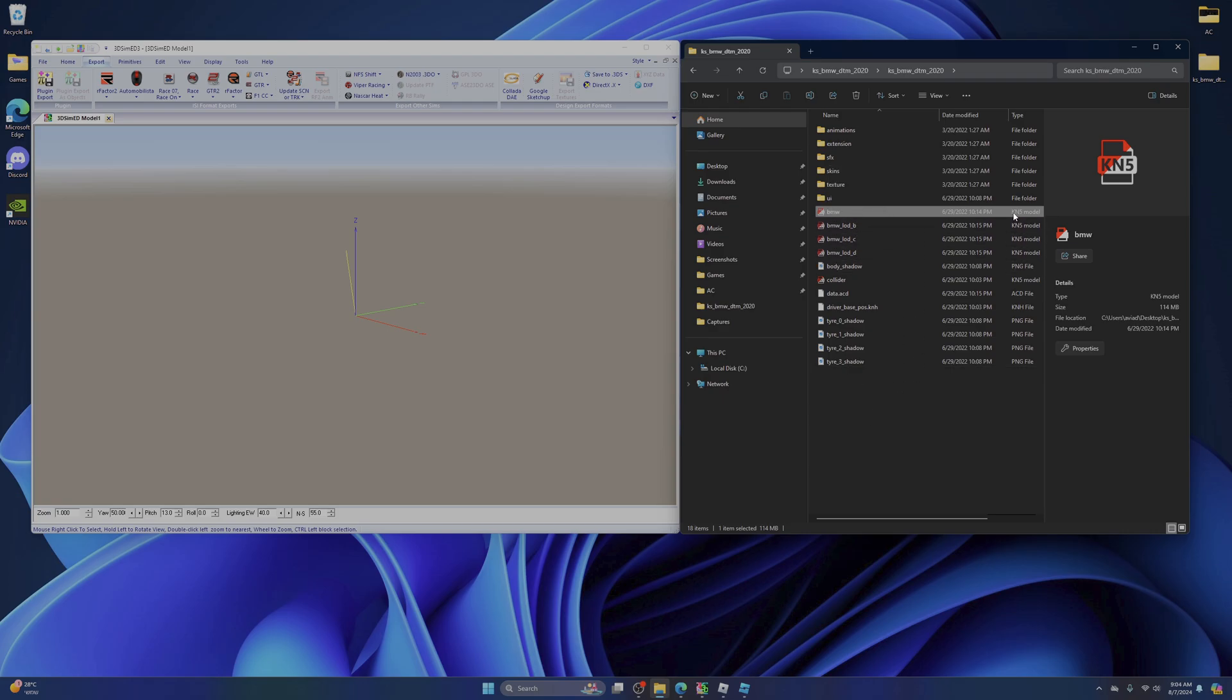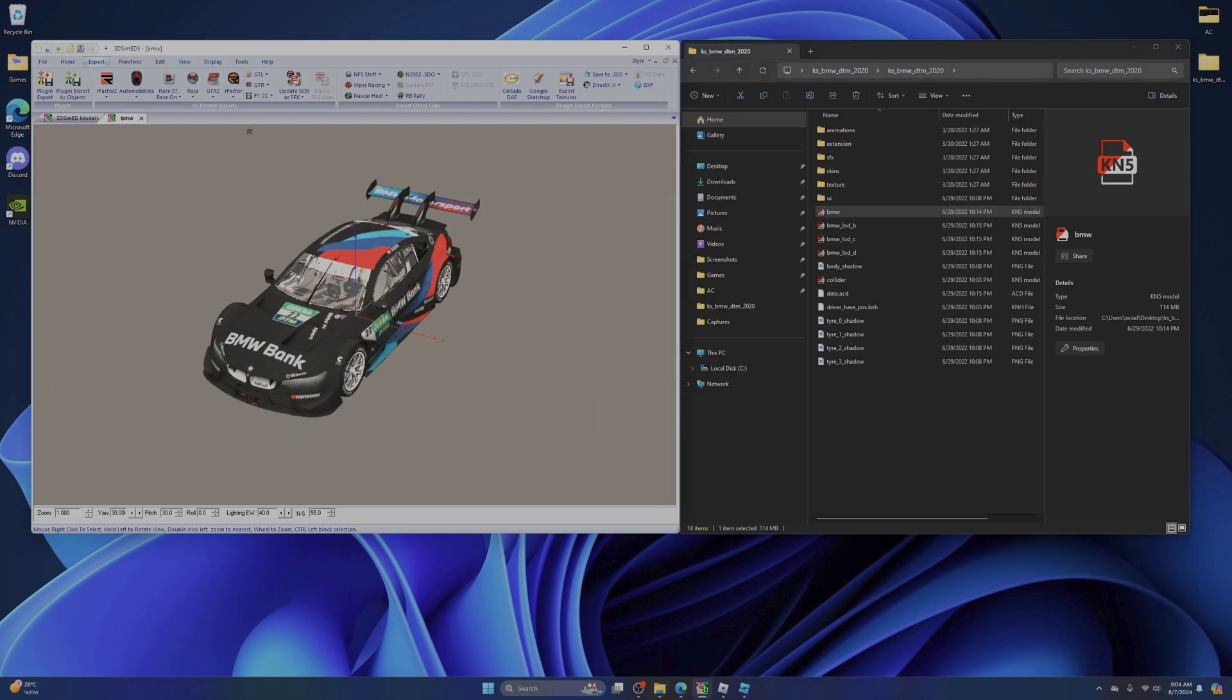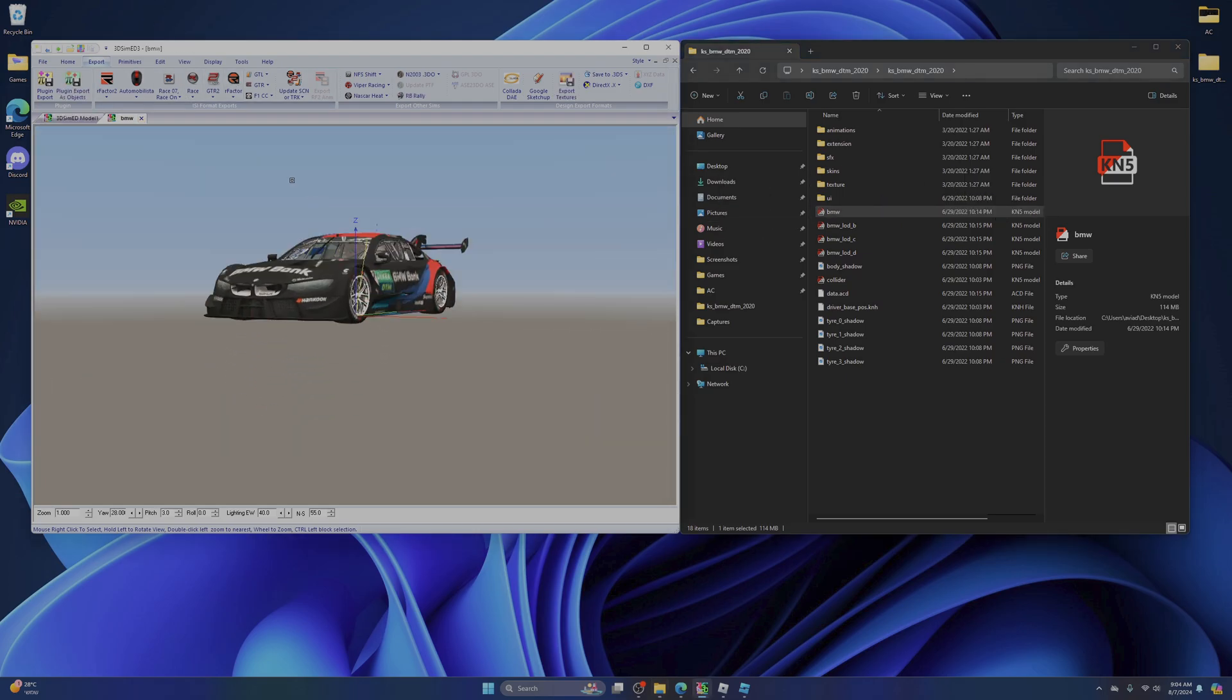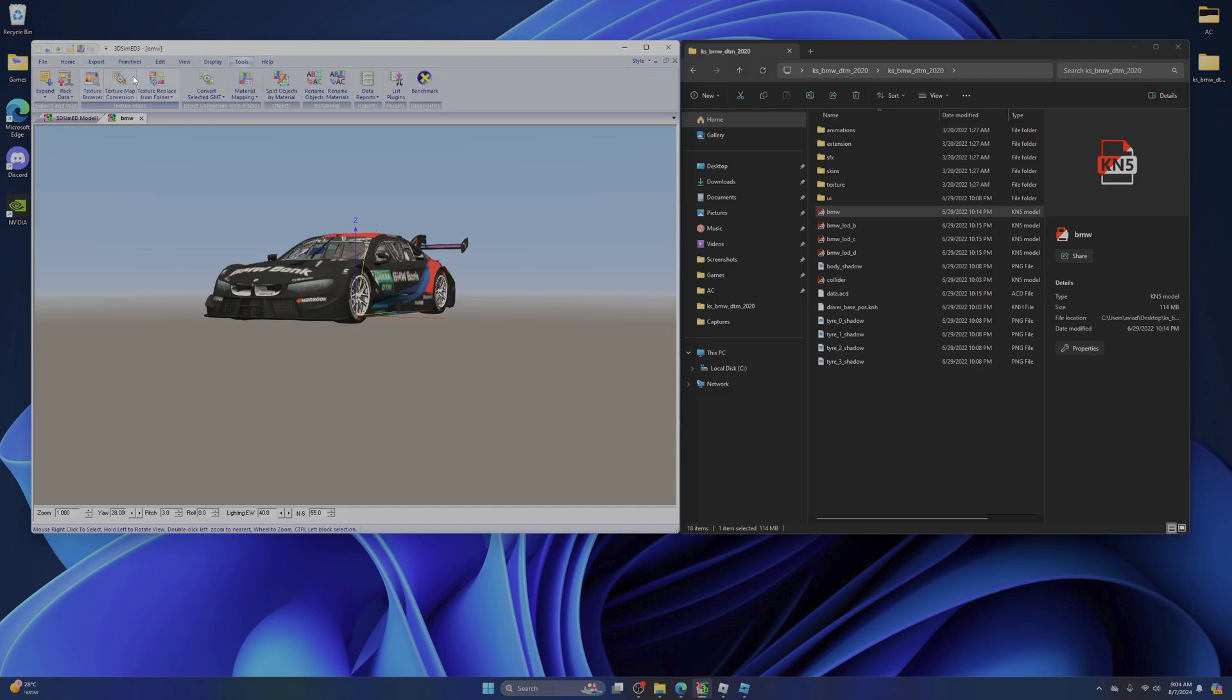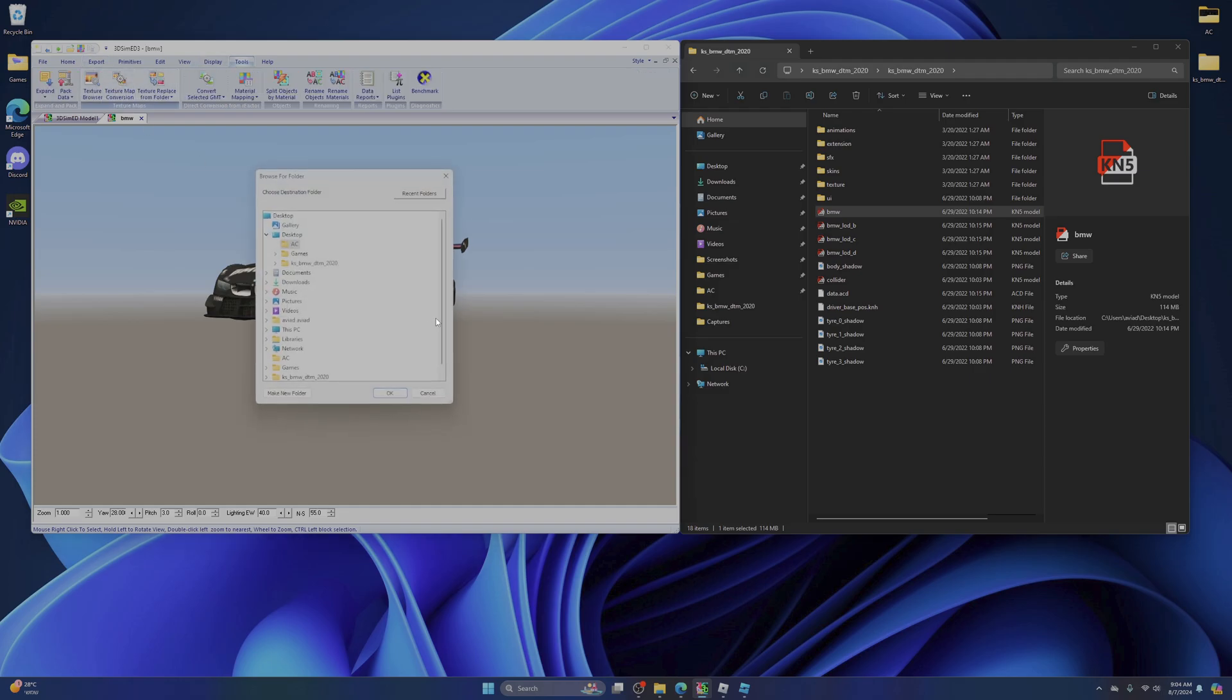Now pick the biggest KN folder, grab it right here, press ok. There's your car, now go to tools, texture map conversion, press png.